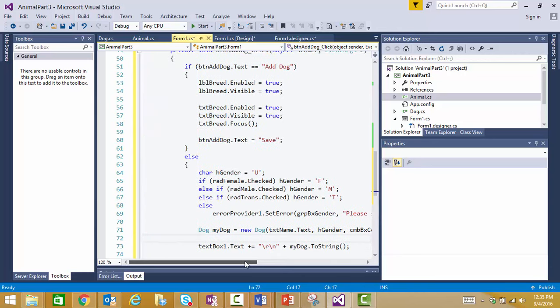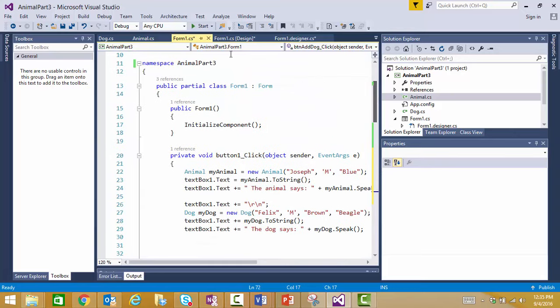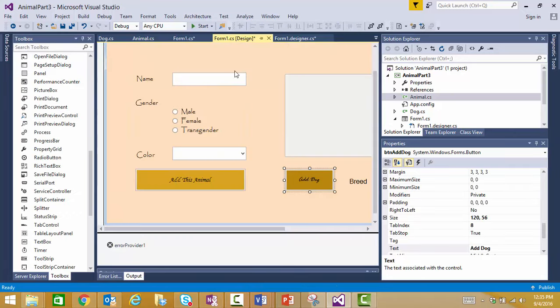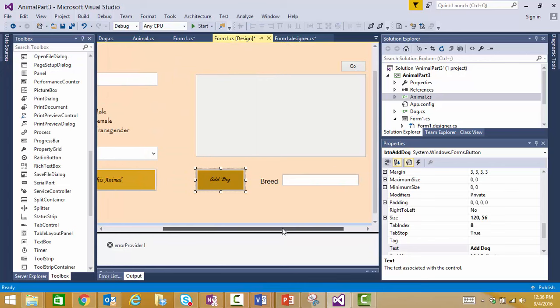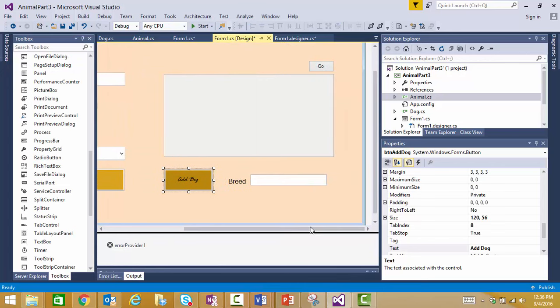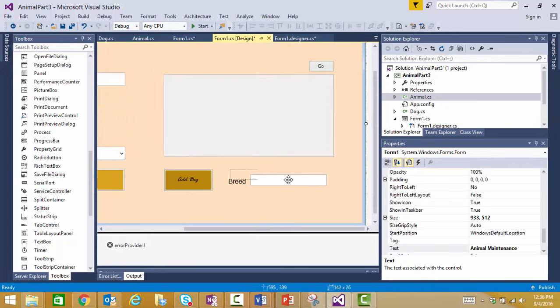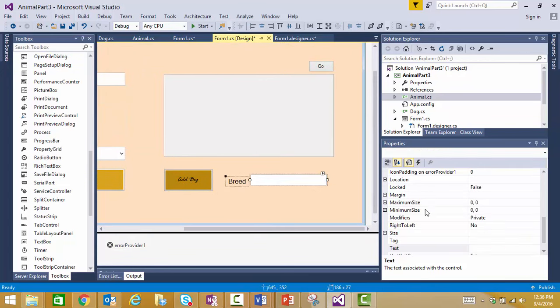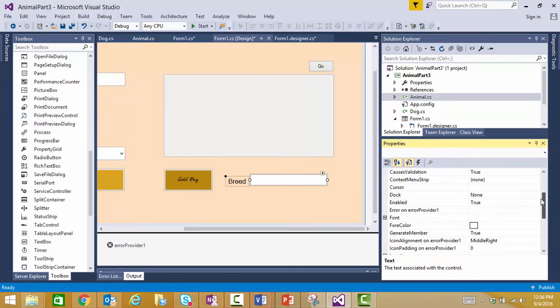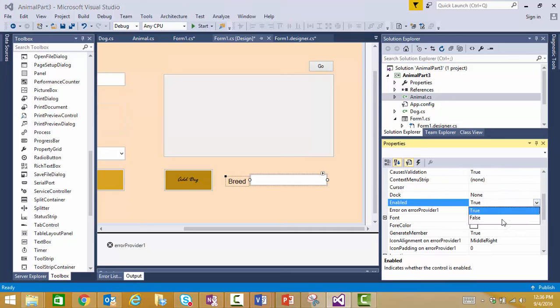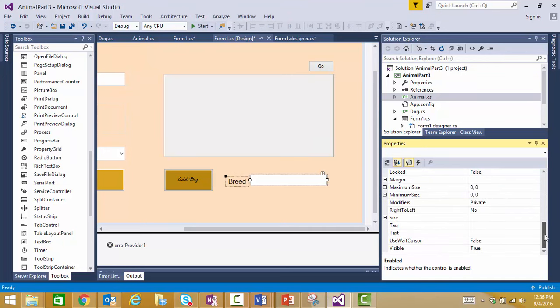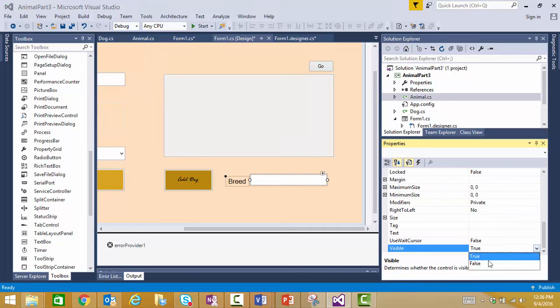So, easy enough. Now, I've got it set. The only other thing I need to do is I'm going to go to my form. And I'm going to select those new fields. My breed, labels, and text box. And I'm going to set their enabled property to false to start. And their visible property to false to start. And now I'll run and see what I've got.